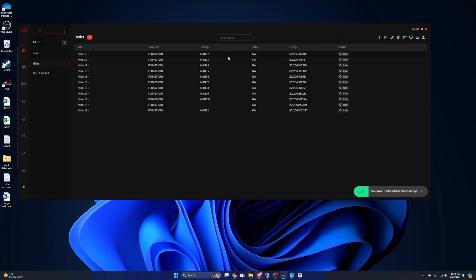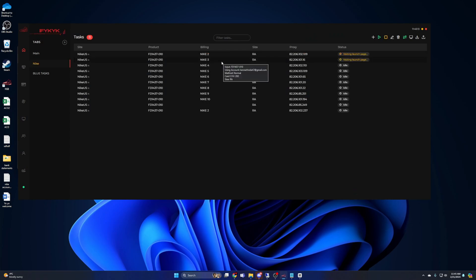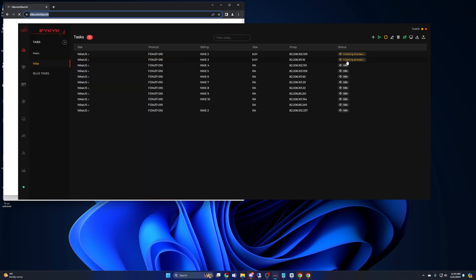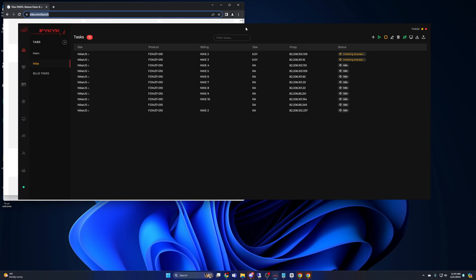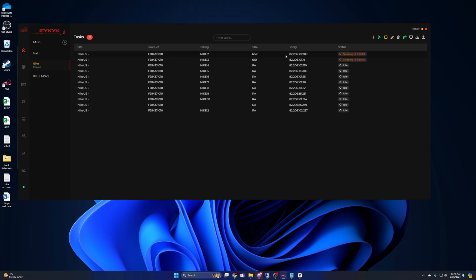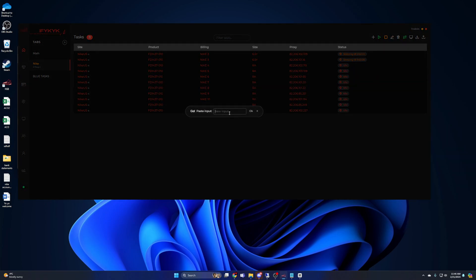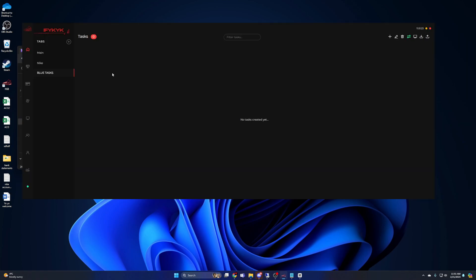Once you have everything created, here comes the easy part. All you have to do is start your tasks about an hour before the drop. I would definitely test this the night before, especially if you're brand new to this, just to make sure that everything is set up and ready to go. Once you've reached this point, all you need to do for future releases is come into your task group and edit the SKU to whatever shoe is releasing.